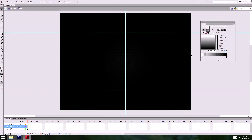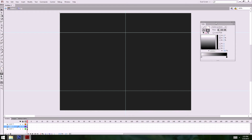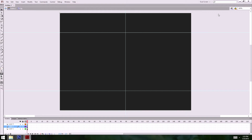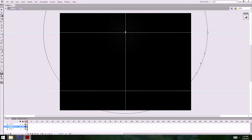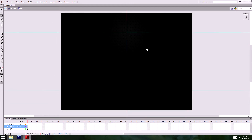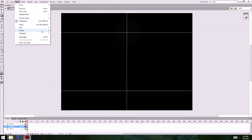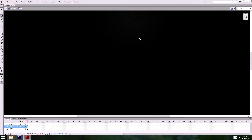I want this black to be almost transparent — maybe 5% — so the pattern shows through. Then I'll use my gradient transform to shrink it and position it so the pattern shows through inside my guides. I've got it kind of showing through there.